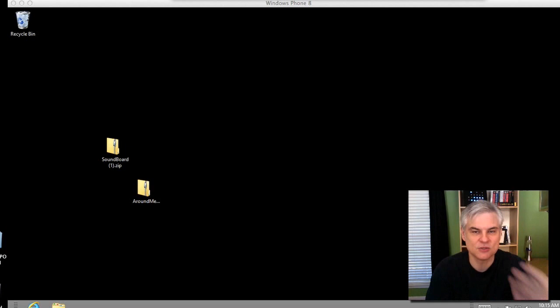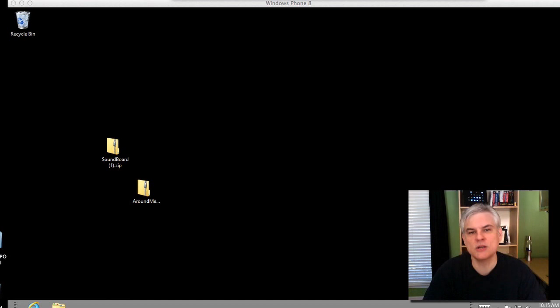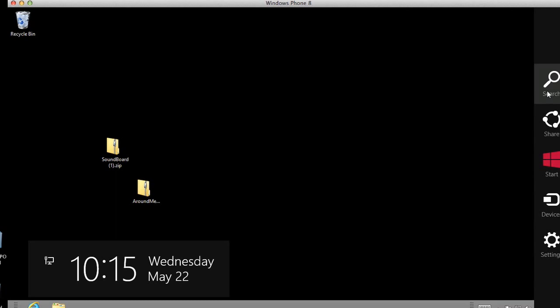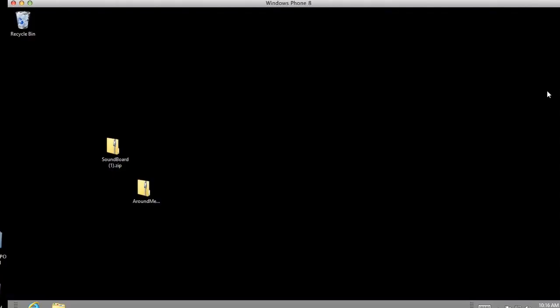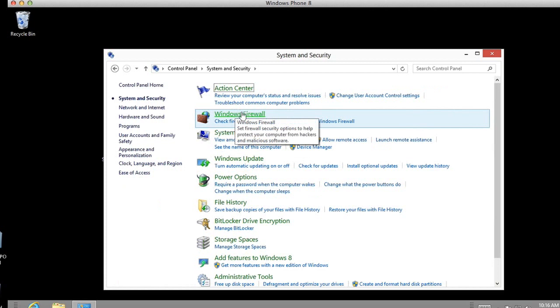If you're not sure which version of Windows 8 your computer is running, go to the Control Panel. The easiest way is to go to the search charm, type 'Control', and hit Enter. In the Control Panel, select System and Security, then System. This will show you which system type you're running — in my case, 64-bit operating system on an x64-based processor.